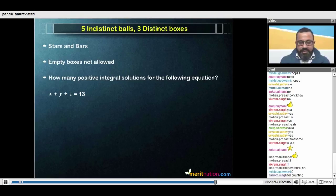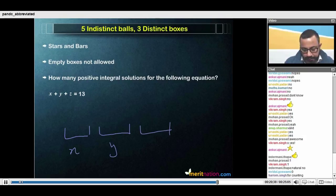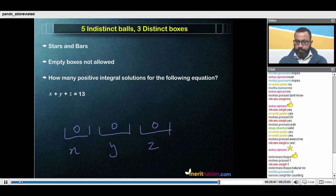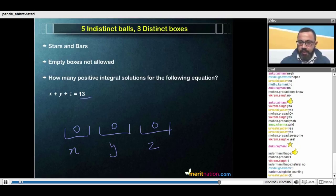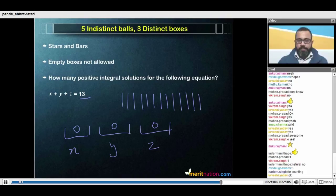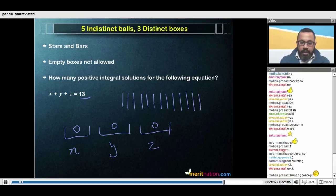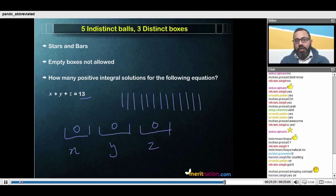On the face of it this doesn't look like a PNC question. But look at it this way: I've got three boxes — identifiable as x, y, and z. Right now they have nothing in them, so their values are 0, 0, and 0 respectively. Instead of this 13, I'm going to say we have 13 ones. When I distribute those 13 ones across these three boxes, different distributions will give me different solutions. But our case says we want only positive integrals, so we will not allow empty boxes.